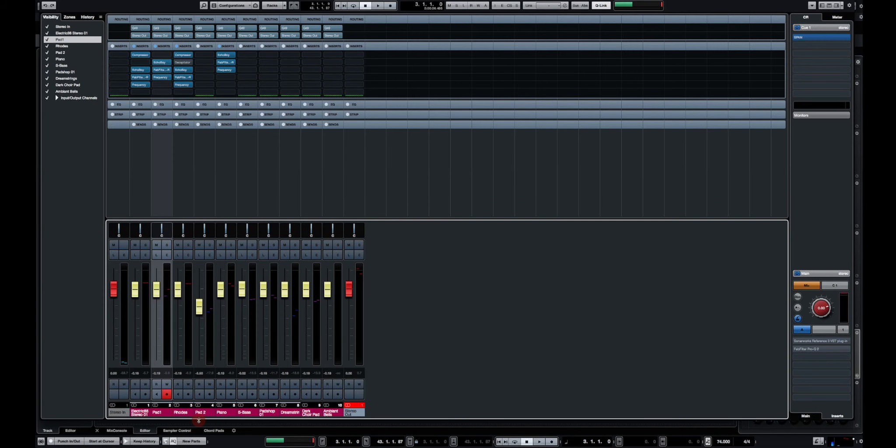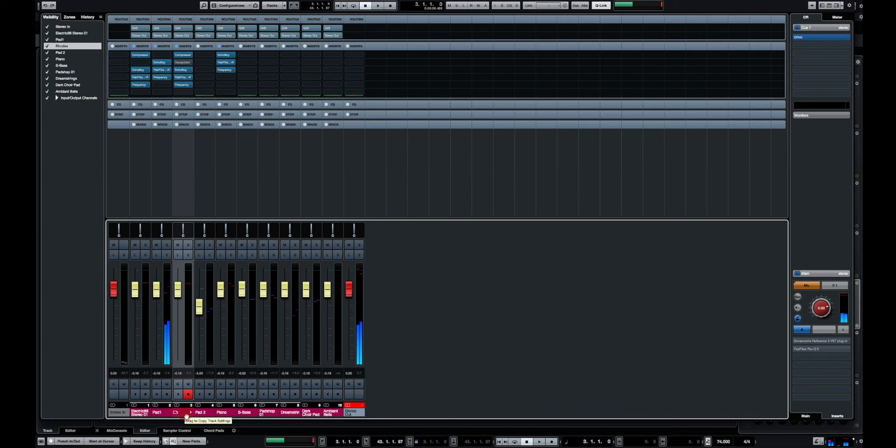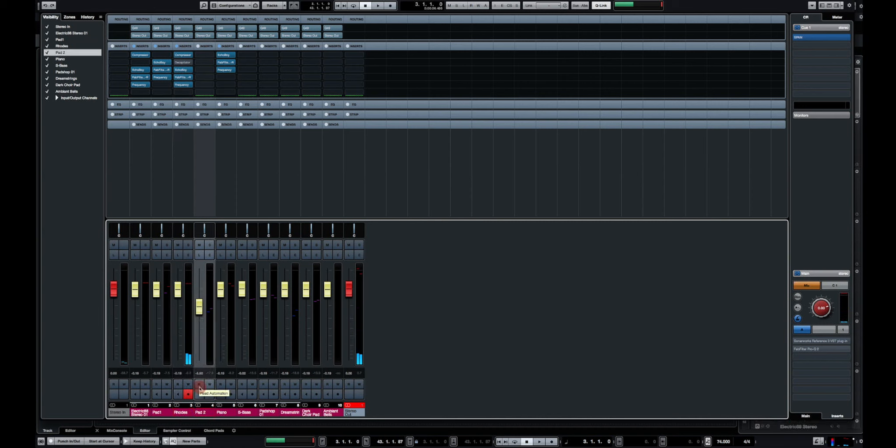Okay so I have my pads, my Rhodes, what else do I have? Oh yeah, another pad.